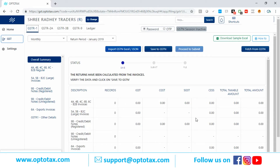To repeat: there are three simple steps to file returns in Optotax. First, import the data. Second, save — Save to GSTR1, which will automatically send the data to the government. Third, press Proceed to Submit and then File. All three steps are done from here. You can file using both EVC and DSC.